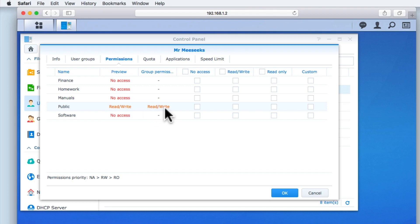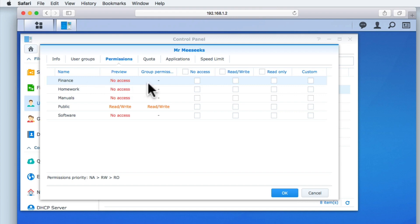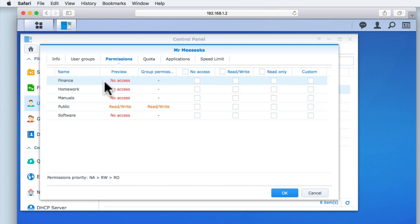If we wanted to, we could assign this user account with permissions to each of our shared folders by simply placing a tick in one of the tick boxes for either no access, read-write access, read-only access, or custom access. However, as we've created user groups to make assigning permissions easier to work with, let's instead select the user groups tab.